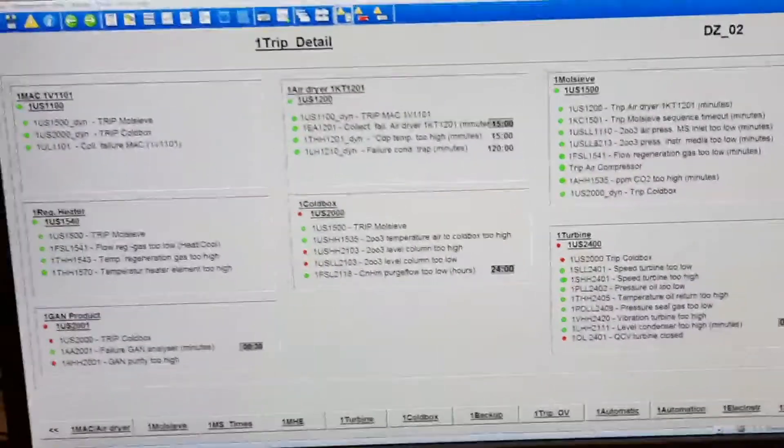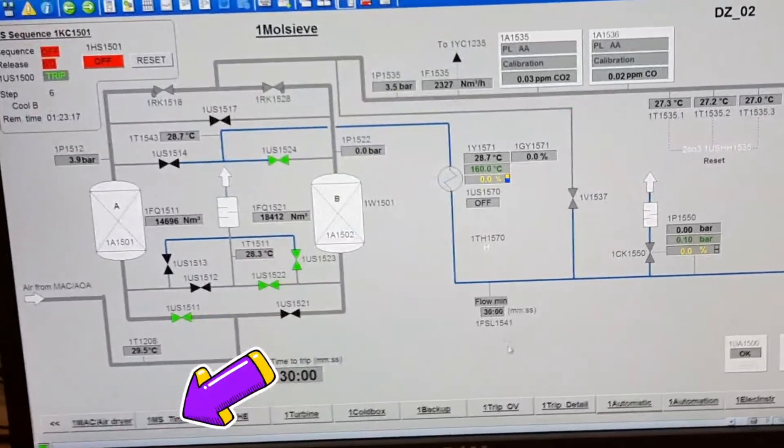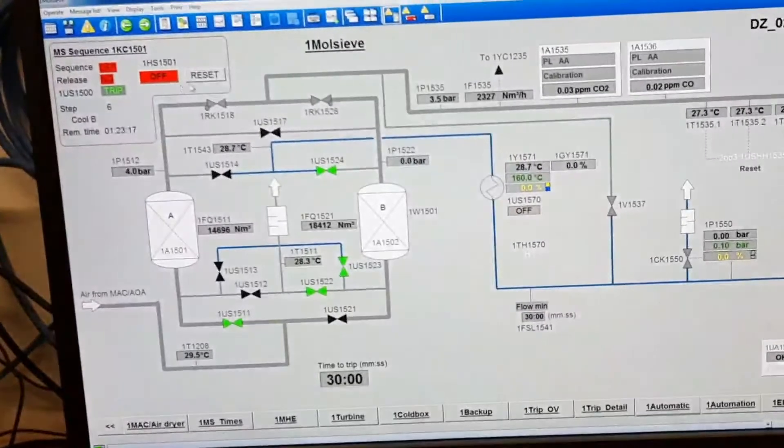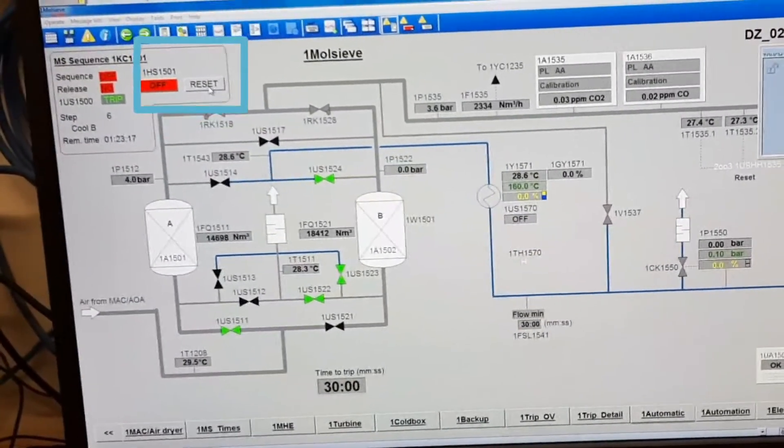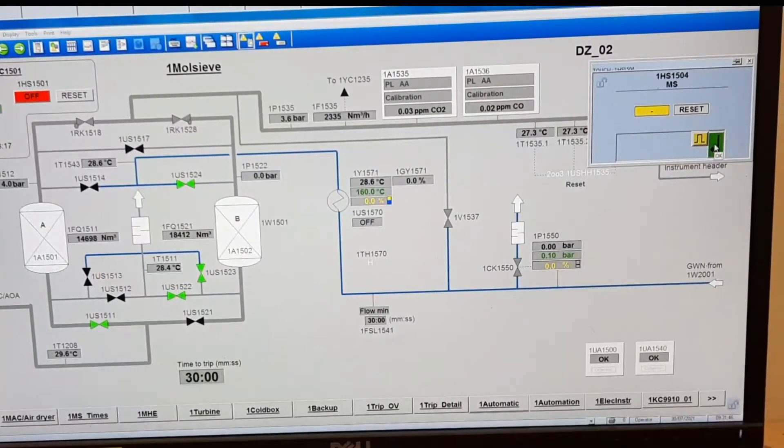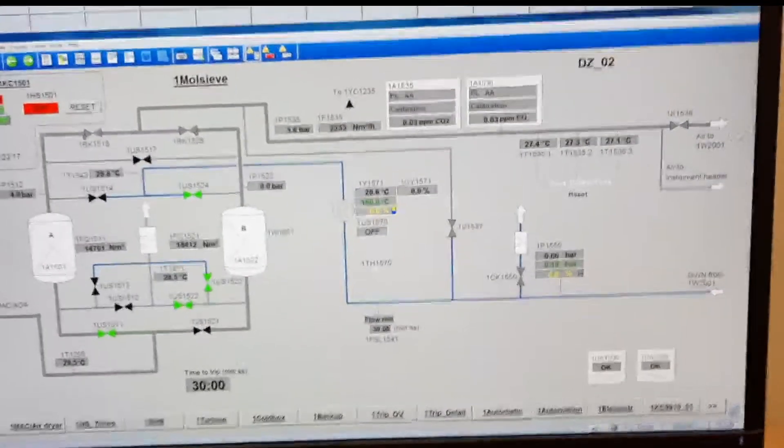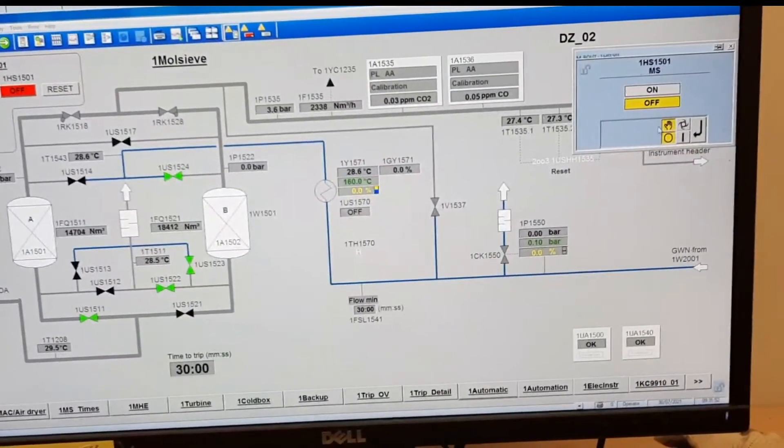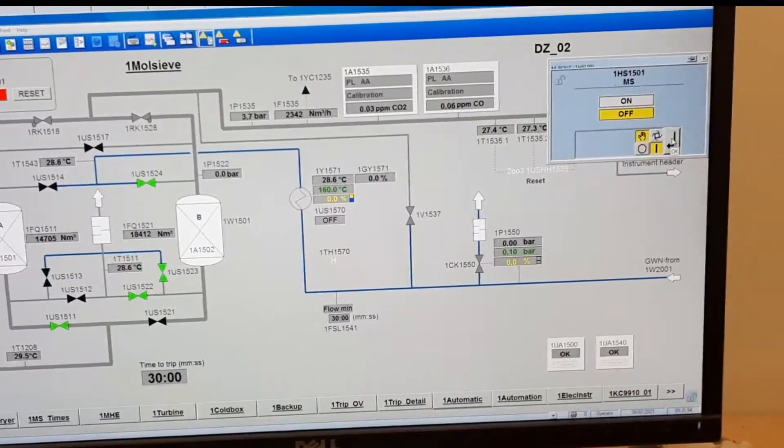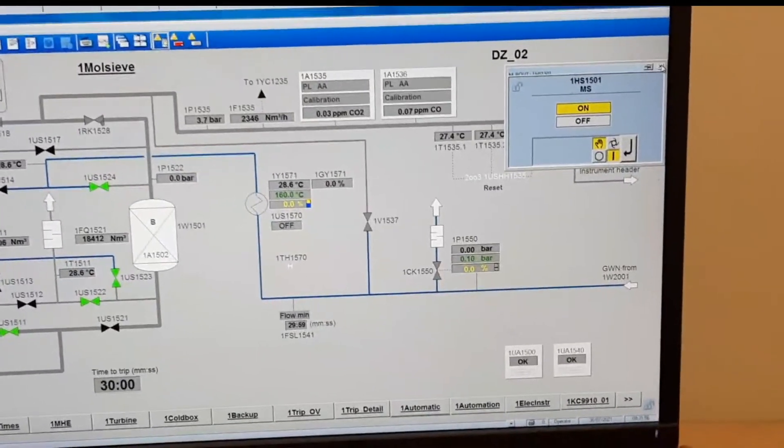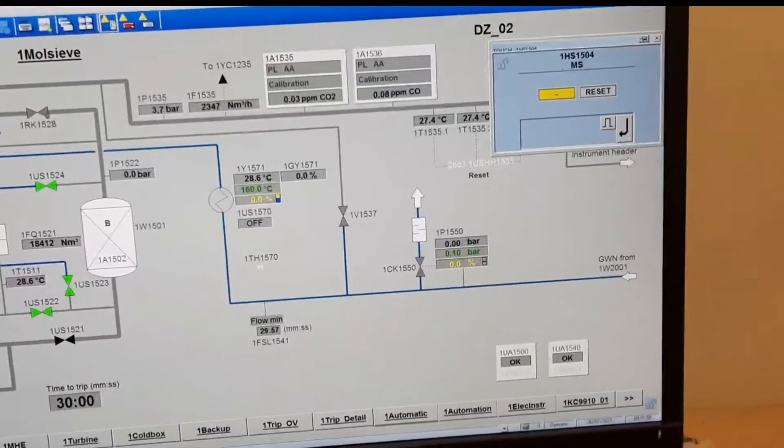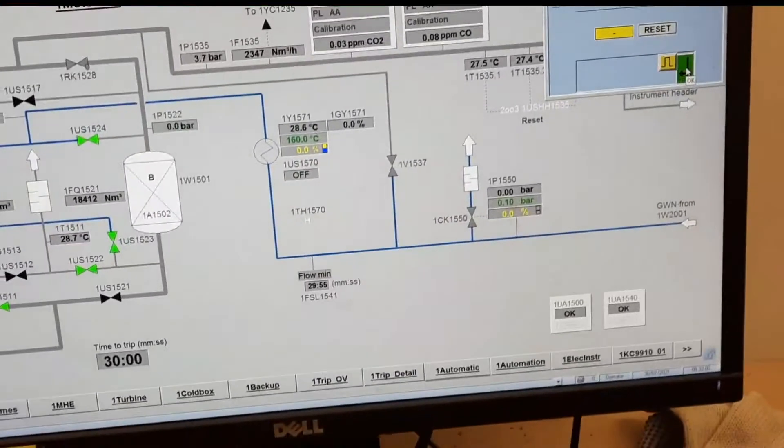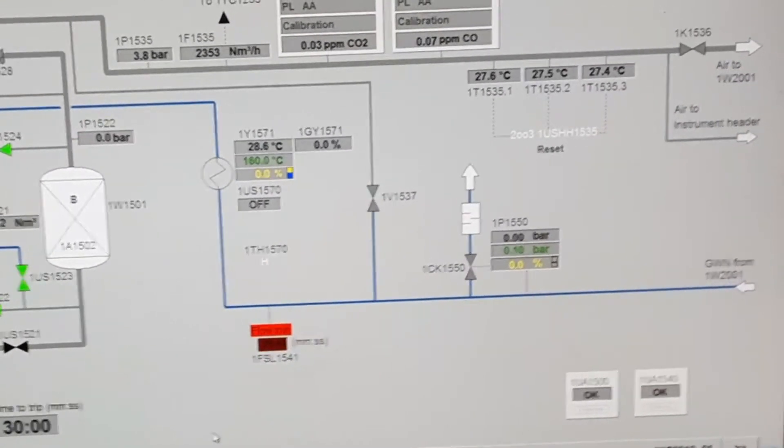Now go to moli sip and reset this. After this turns on, reset the alarm. Alarm reset confirmed.